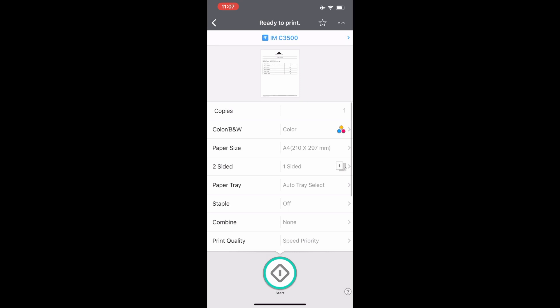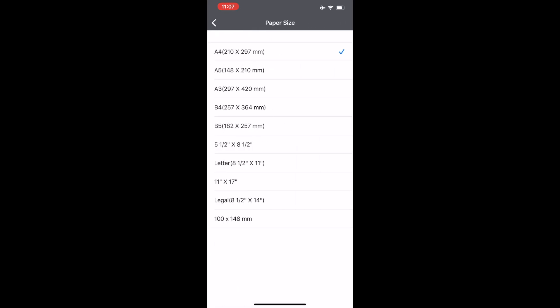Select the number of copies you need. Select color or black and white settings. Make sure to select the correct paper size for your document.